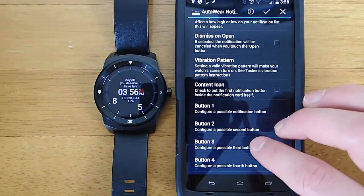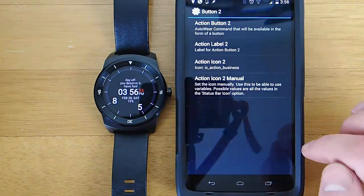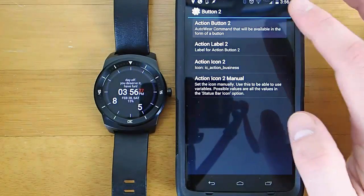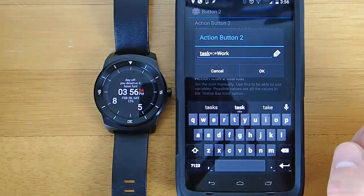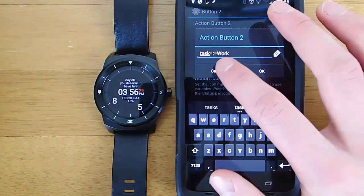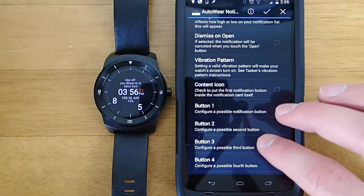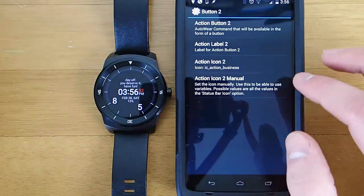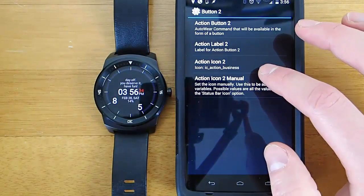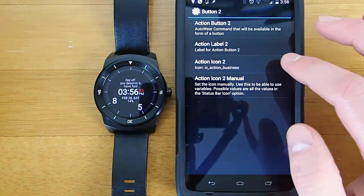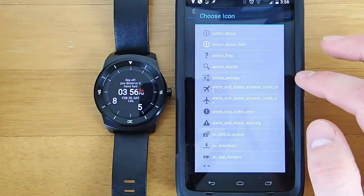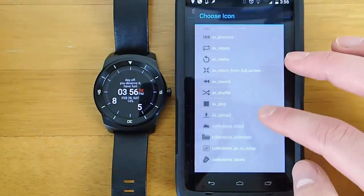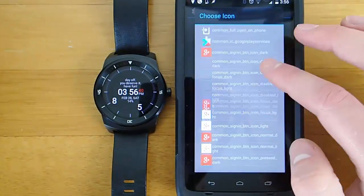So my advice is download Tasker, get familiar with Tasker, do that one day, then download AutoVoice, get familiar with AutoVoice. And then after you're familiar with both Tasker and AutoVoice, then download AutoWear. That will make your transition a bit easier.